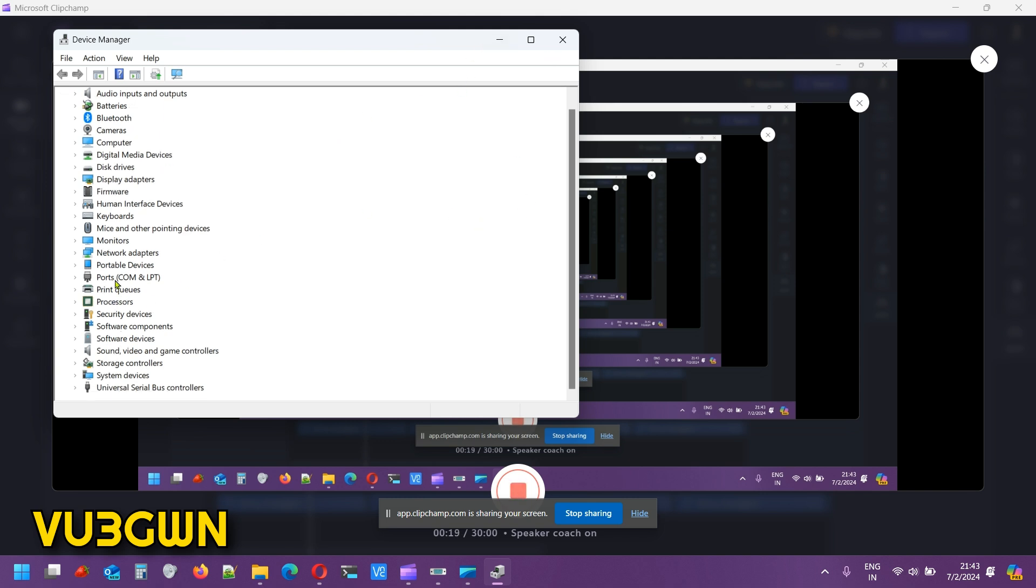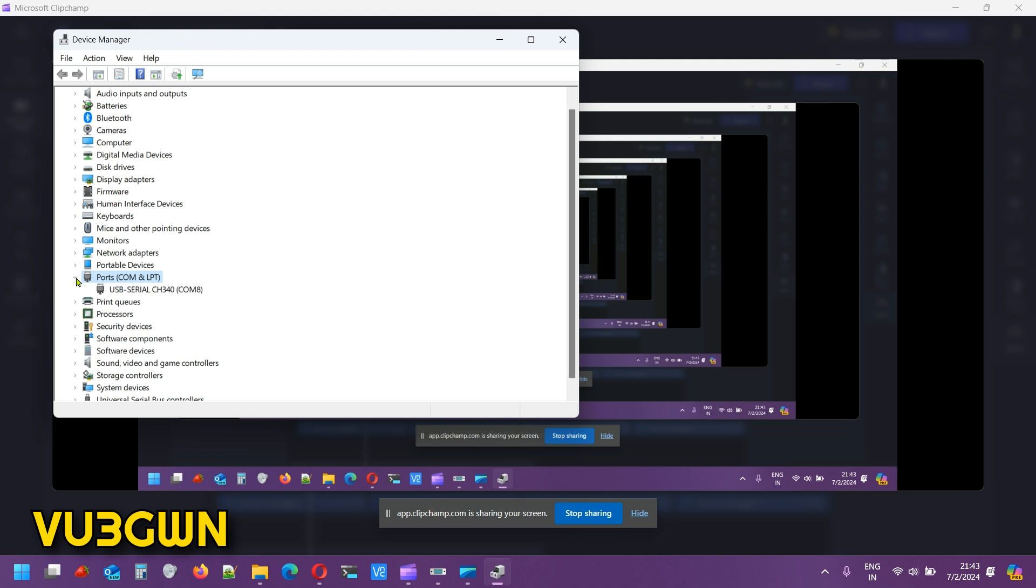It'll ask for admin privileges, and you give that. You should see this entry here which is Ports COM & LPT. You should see USB CH340. That's a popular chipset, and right now the Baofeng cable is connected on COM8. That is what we'll use.